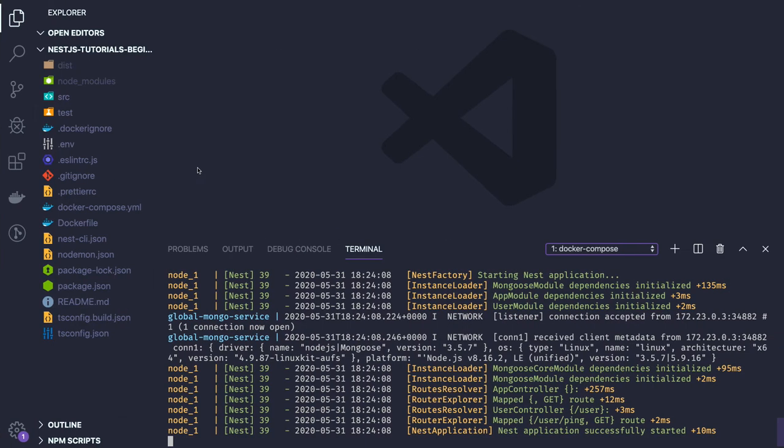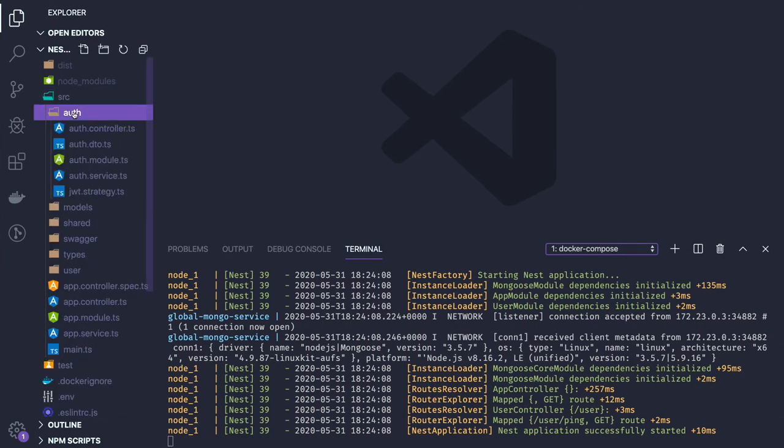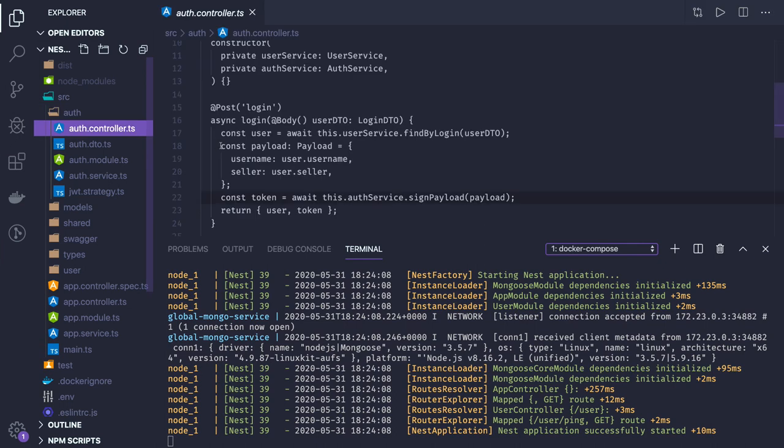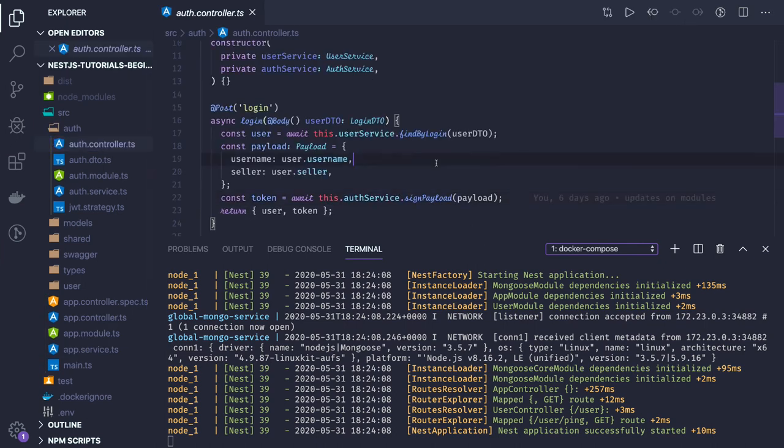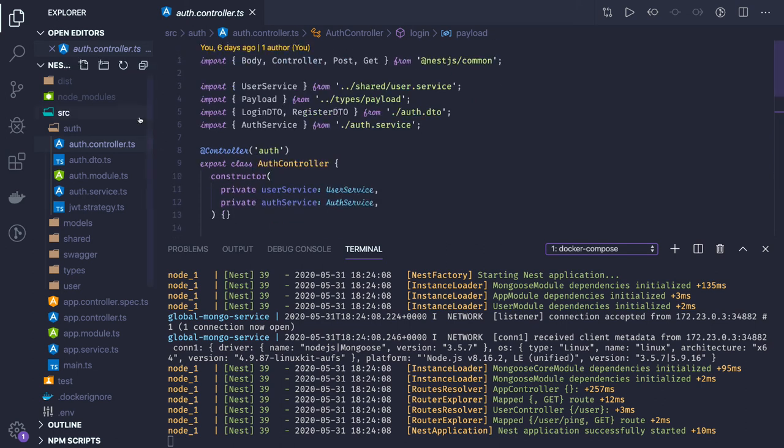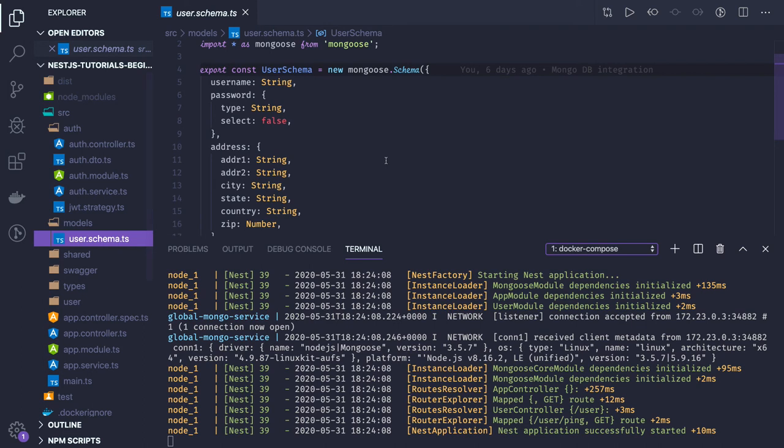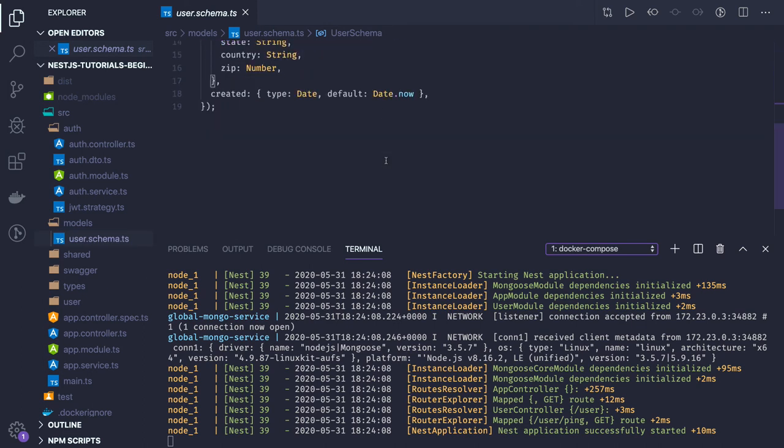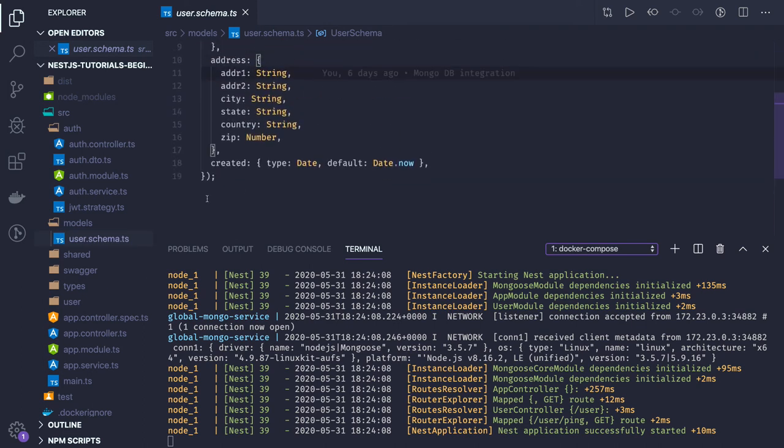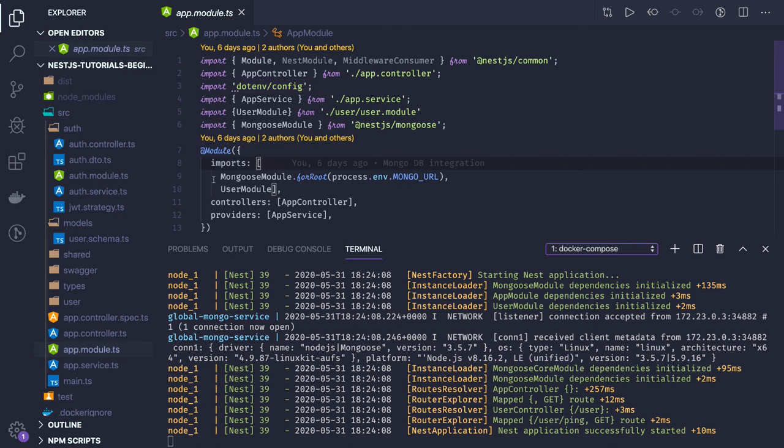In the first 10 videos, we set up all these things. In the last video, we got the auth controller where we had login and register APIs. We created these models like the user model right now.